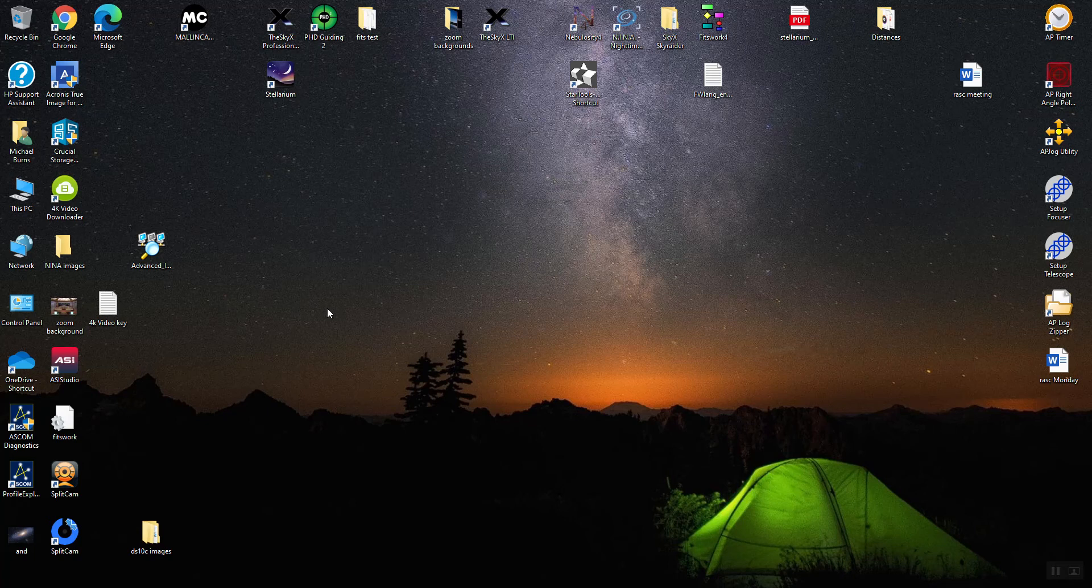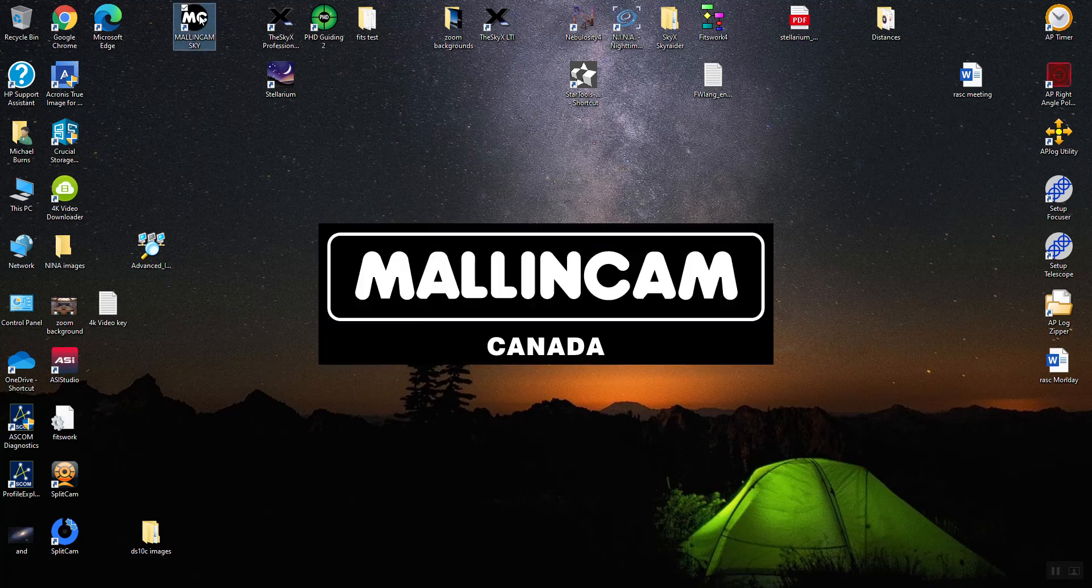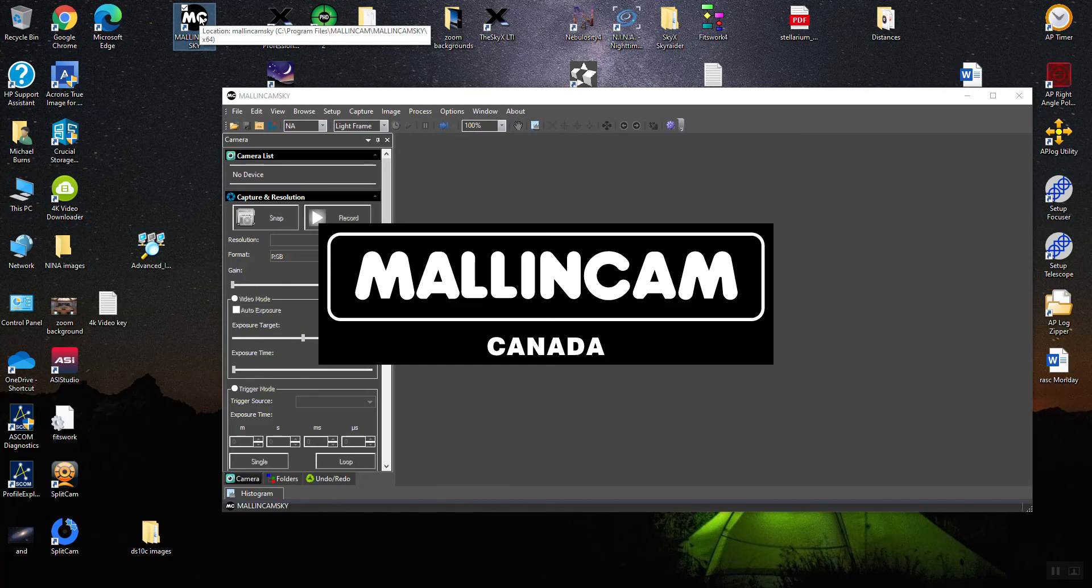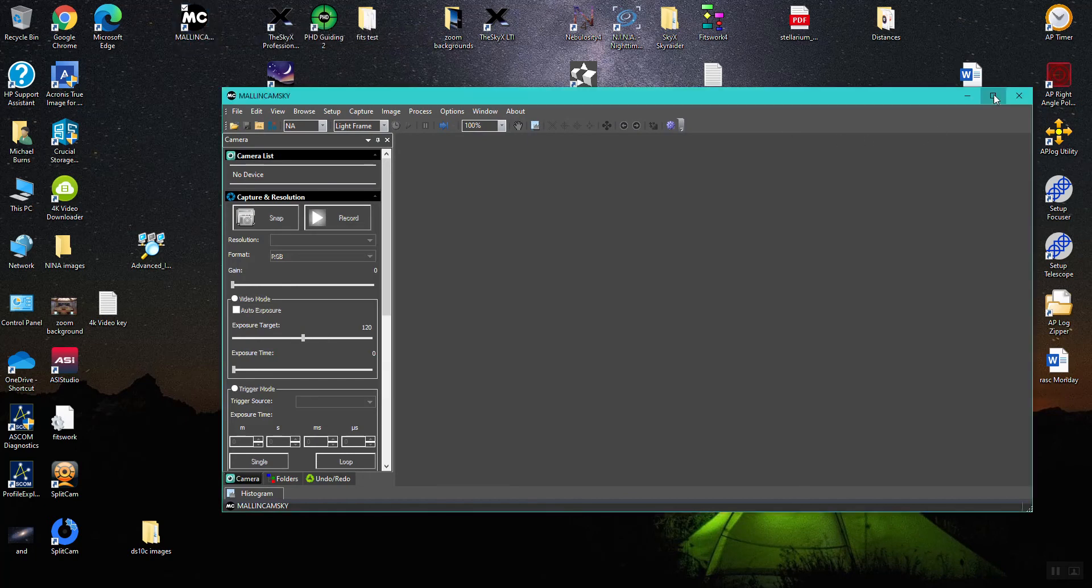In all processes, you'll get your Malincam Sky working, so let's do that. I haven't got a camera connected, but I can restart Malincam Sky.